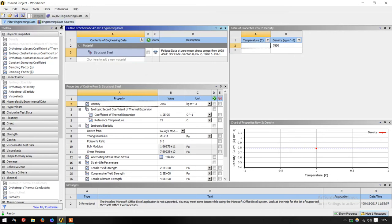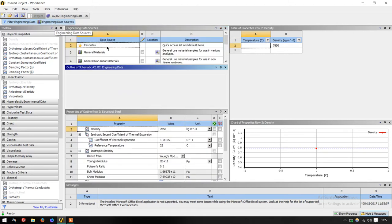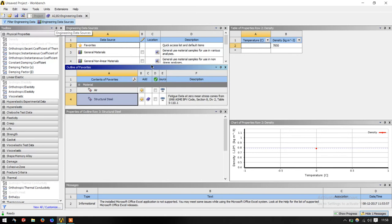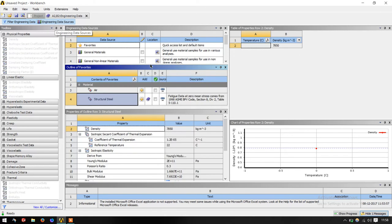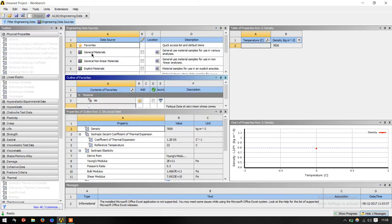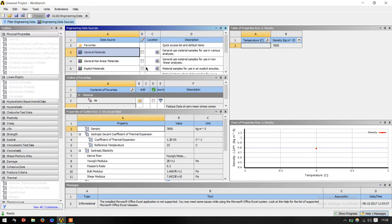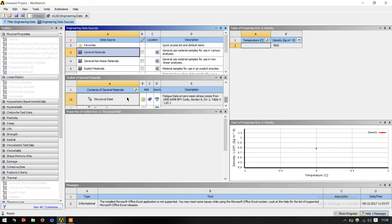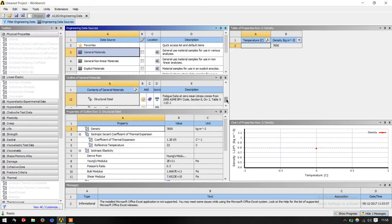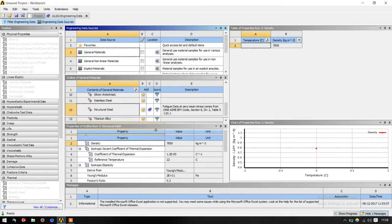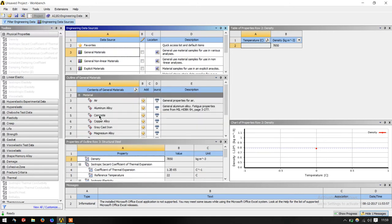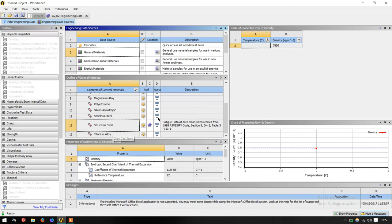For example, if I want to add an aluminum alloy, I just directly go to the engineering data sources. Just click on that. I will have this classification of materials based on the general material. This is non-linear, this is explicit. So I go to general materials. In that, I have classification like structural steel, titanium alloy, stainless steel, air, concrete, copper alloy, grey cast iron.